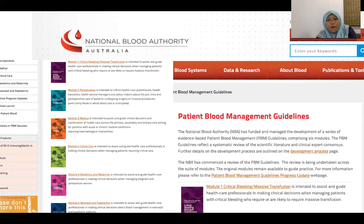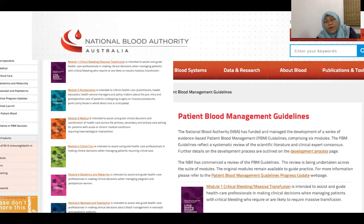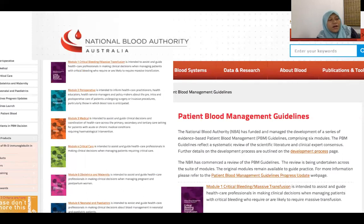You can Google 'National Blood Authority Australia' and access these modules for free. Don't worry if some modules are marked as under review — they are always being updated, with the latest update in May of this year. The key point is these modules support planning care for different patient types, in line with personalized medicine.